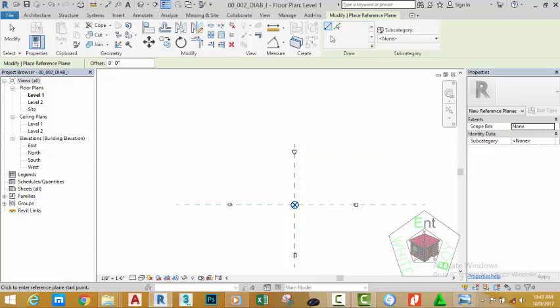Right-click this reference plane and select create similar. Go to the draw panel and select the pick line button. In the option bar, change the offset to 24 feet 10 inches. In Revit, when you are in imperial, any unit you enter with no symbol is interpreted as feet. If you want to enter inches, you can type the double quote symbol, or enter zero for feet, a space, then the figure.